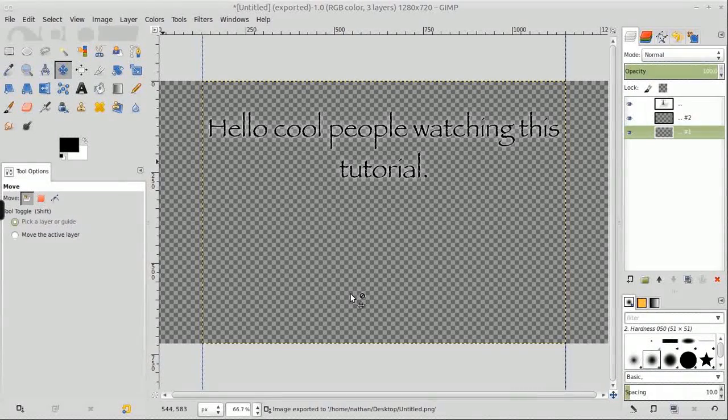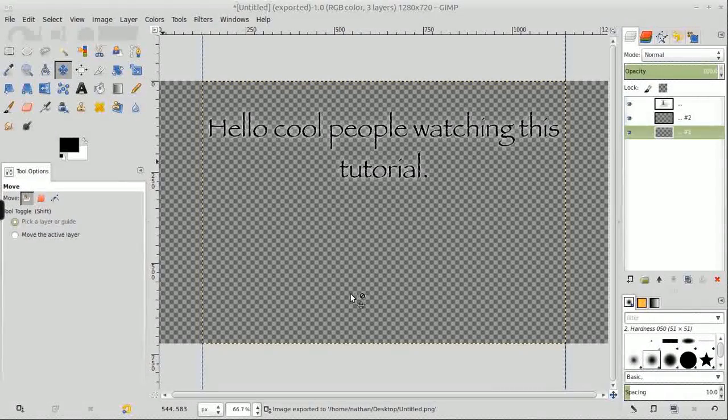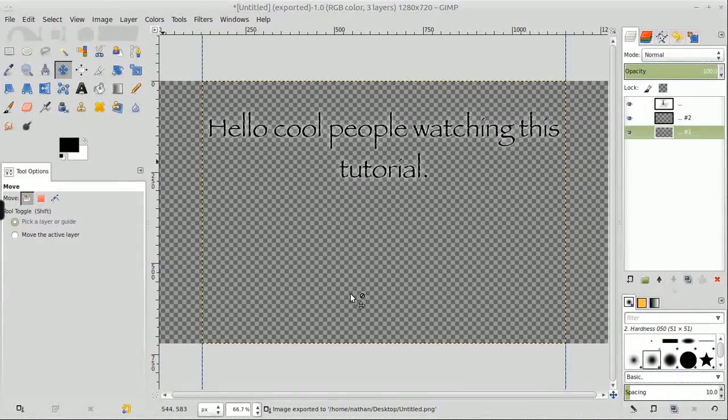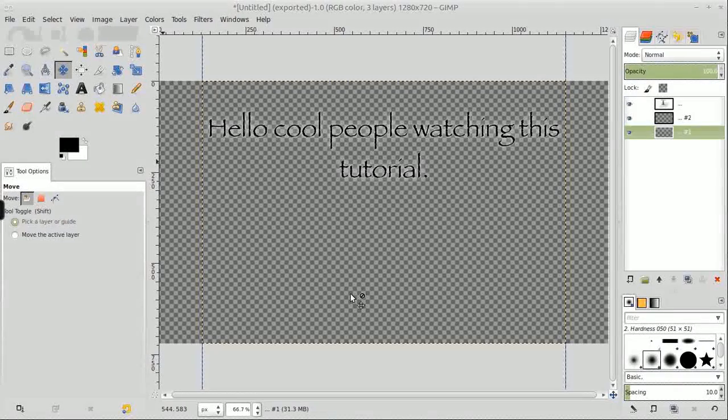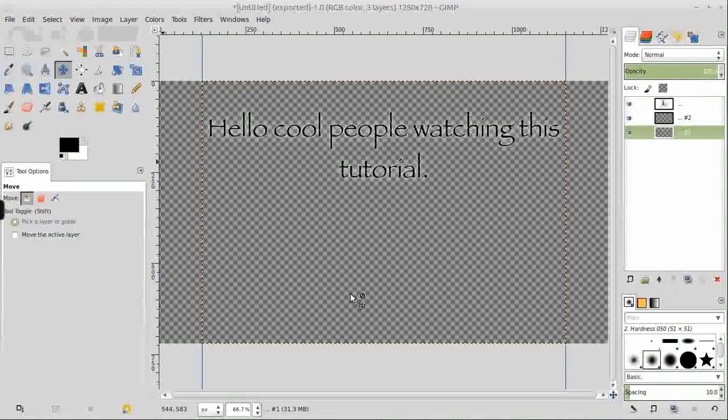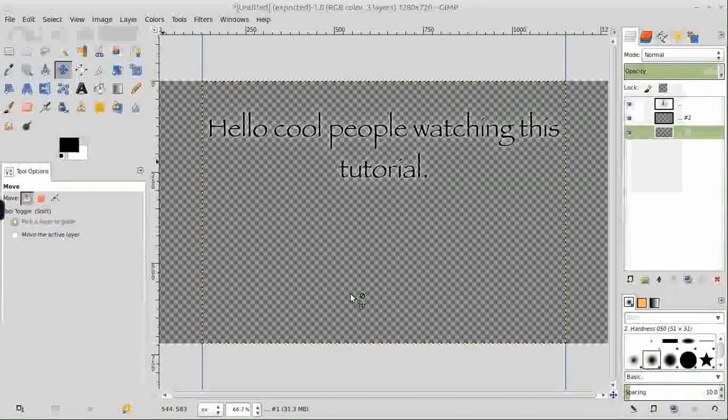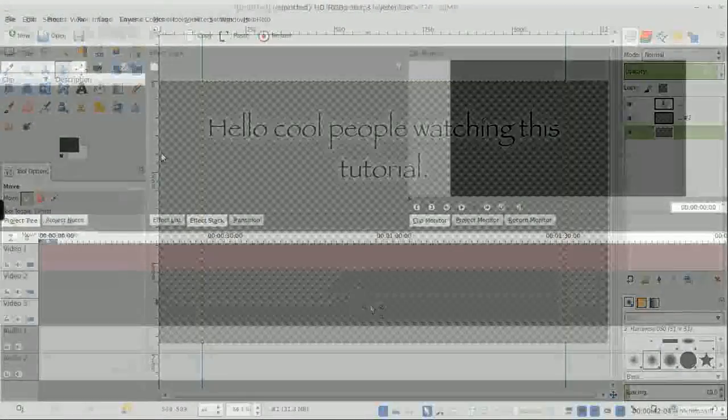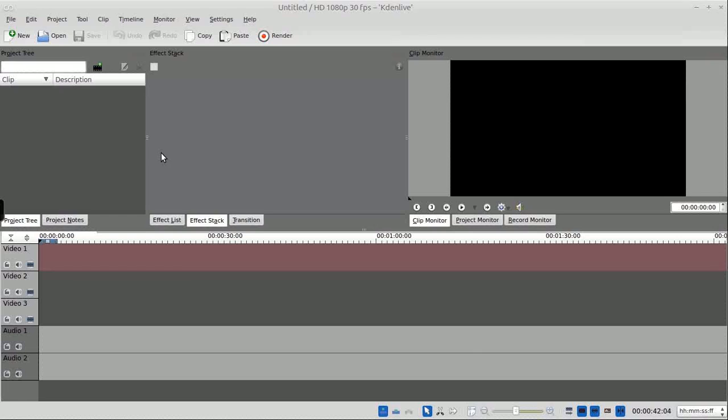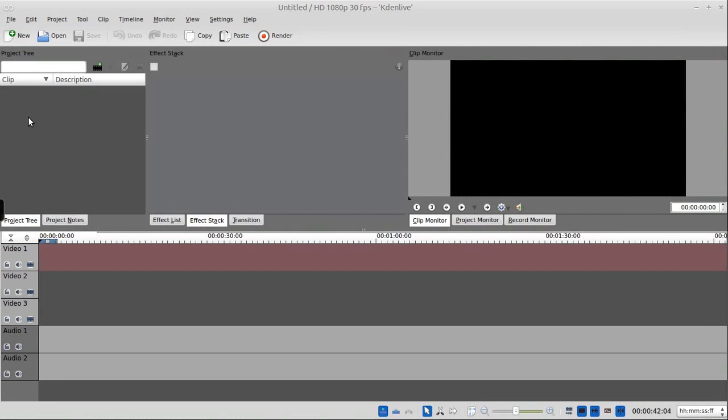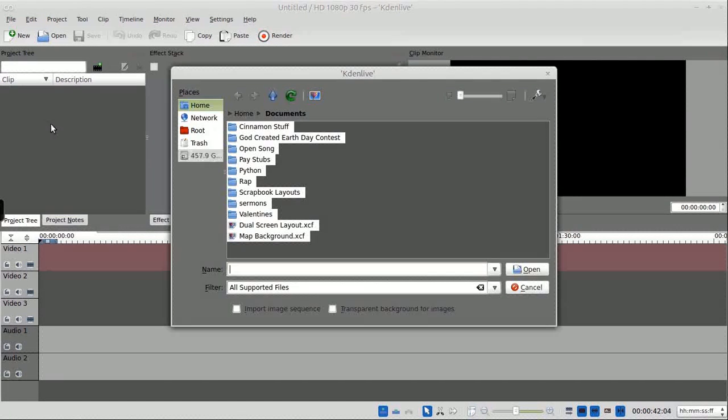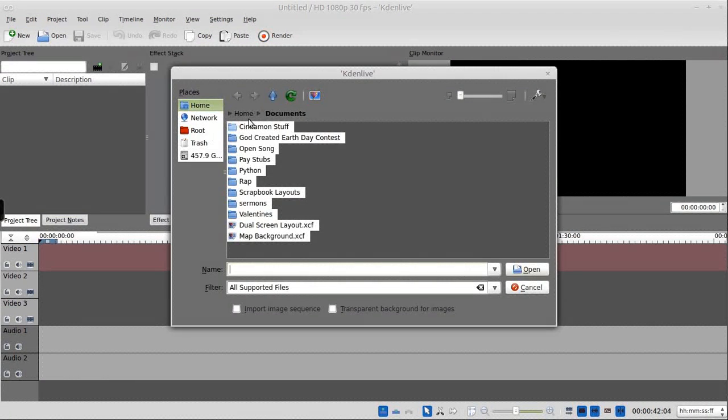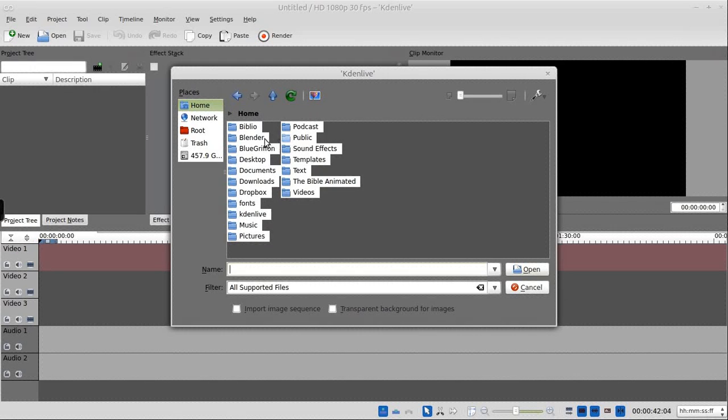So just export. Defaults are probably okay. Change the compression level if you want. Probably not going to matter. Export. And then we are finished in GIMP, and the next step is to bring this into Kdenlive and overlay it on our background. So I'll be right back to do that.